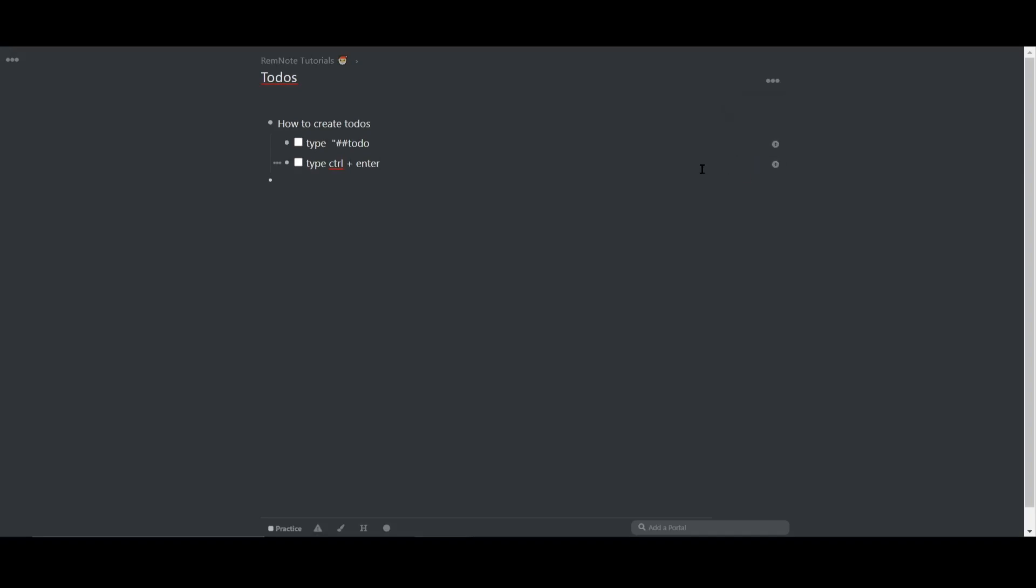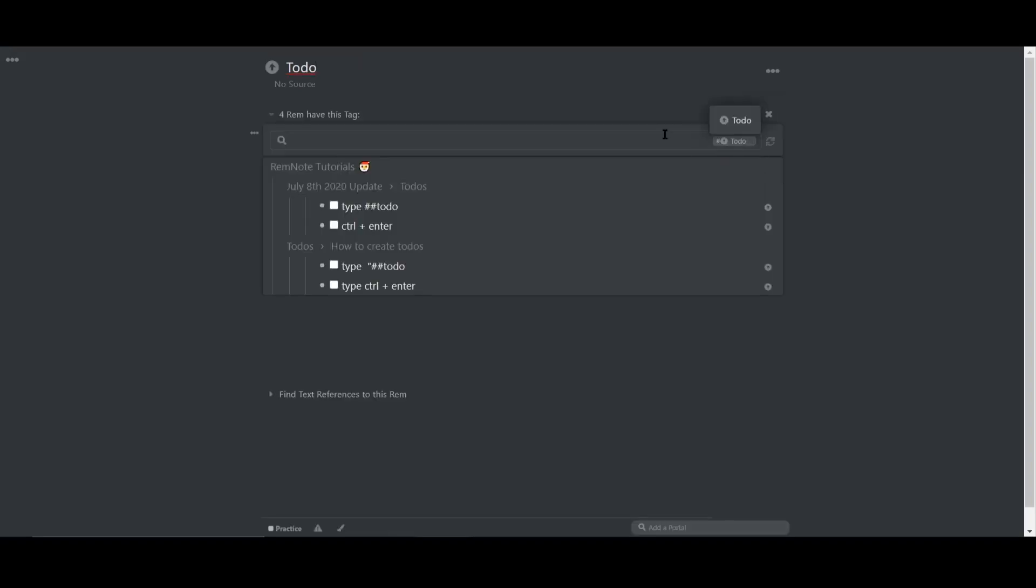Which means if you click on the tag itself, you can visualize all the to-do's you've ever created from any document. This is a very useful function that allows you to create tasks while you're studying, researching, or writing, without having to disrupt your workflow.